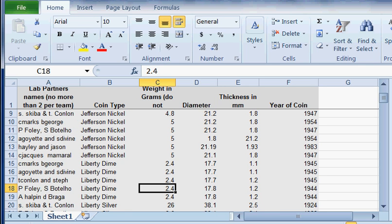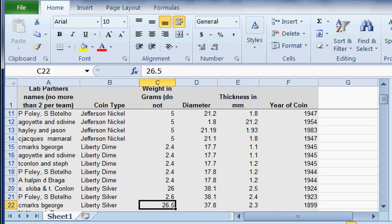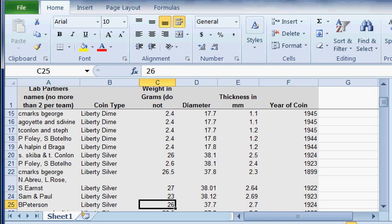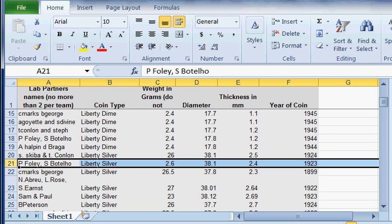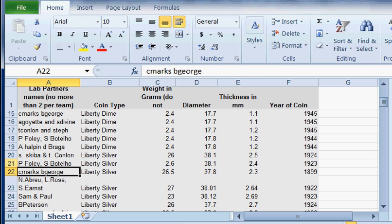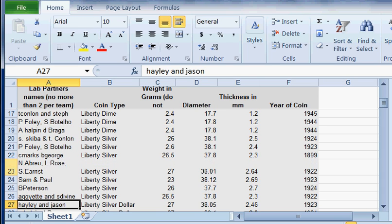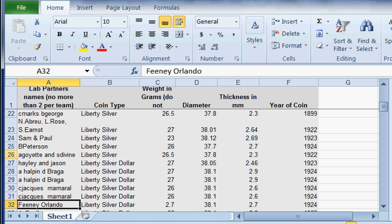Liberty Dime: 2.4, 2.5. These numbers are all real good. Every once in a while you get one that looks a little odd. Take a look at this one right here. The Liberty Silver Dollar: 26, 2.6, 2.6, 2.5, 27, 23. Kind of obvious what happened there—it was a misplaced decimal when they were typing. Those things happen.